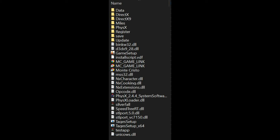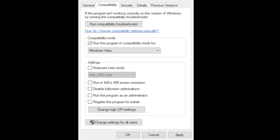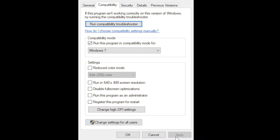Start by right-clicking on the game file for Silverfall to open the game's properties. In the Properties menu, you'll want to go to Compatibility Mode and change this from Windows Vista to Windows 7. Click the Apply button, and then you can close the properties.